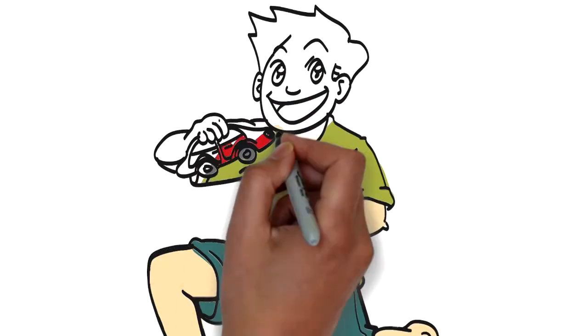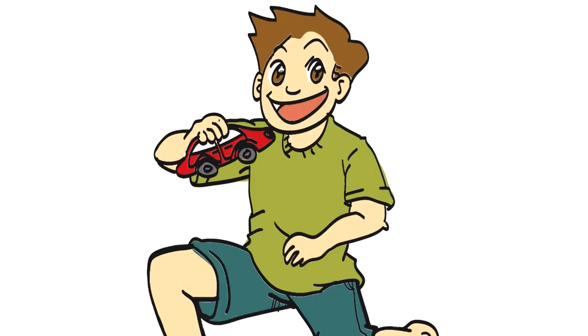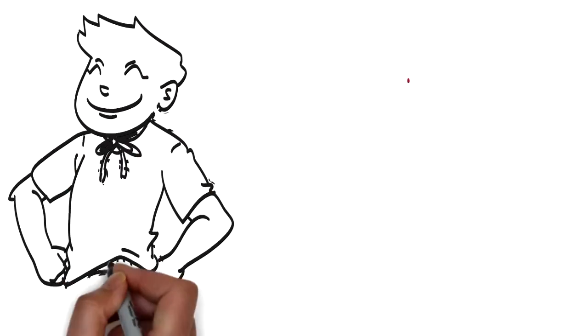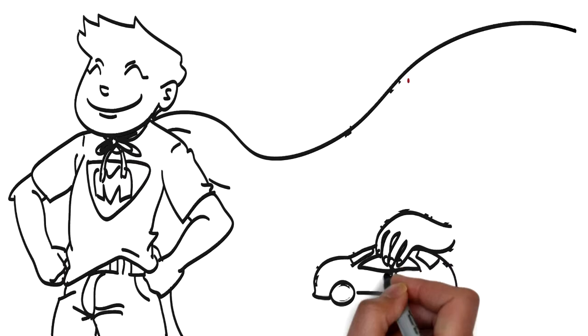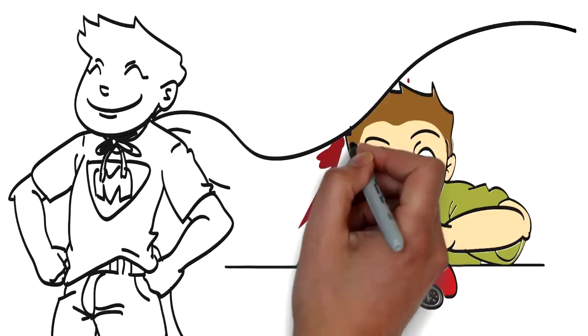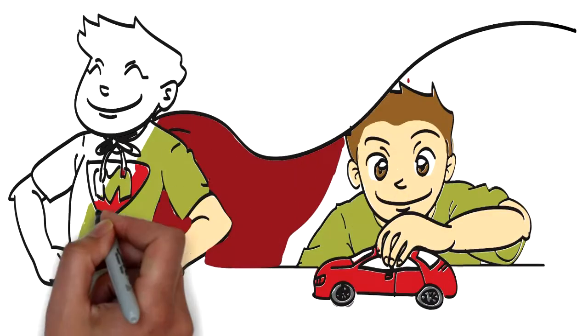Meet Max. Max is your average boy who loves playing superhero, causing mischief and most of all, playing with cars.